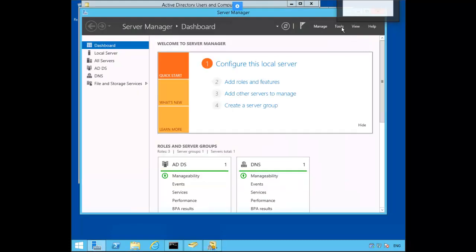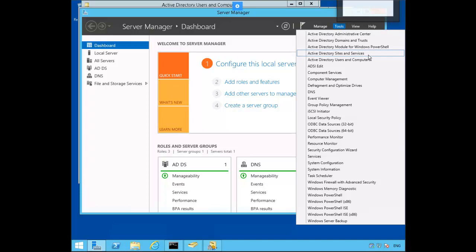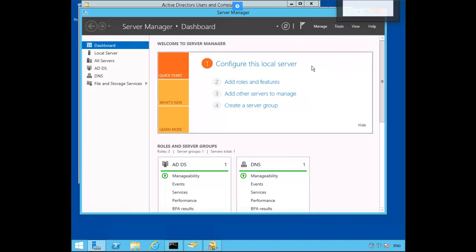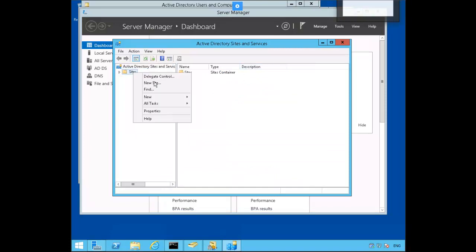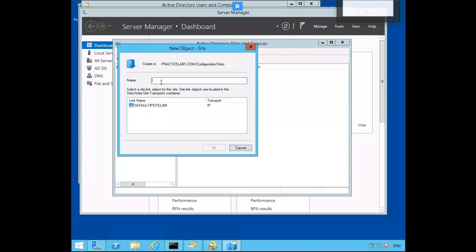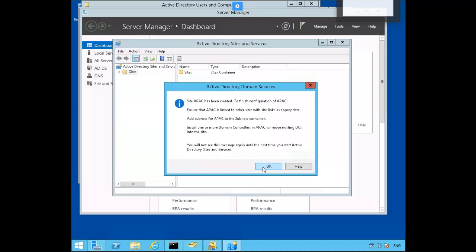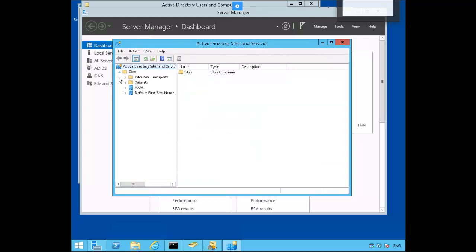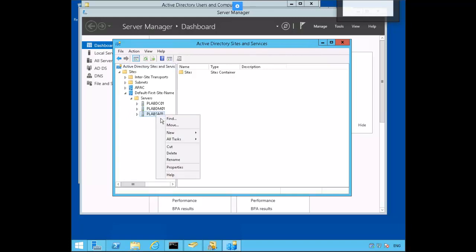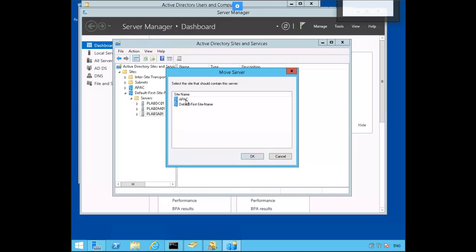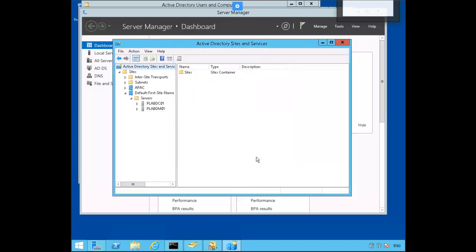Let's go back to Server Manager and open up Active Directory Sites and Services. Right-mouse-click on Sites and select New Site. We'll call this one APAC. Select Default IP Site Link, click OK, and click OK to create the site. Expand Default First Site Name. Right-mouse-click on PLAB SA01, select Move, select APAC, and click OK.